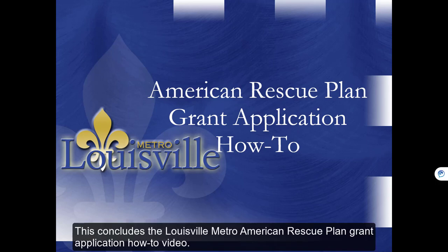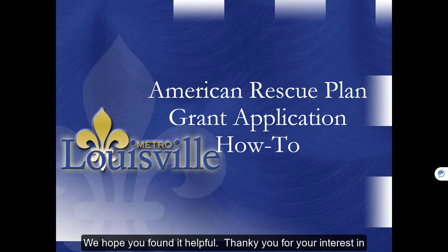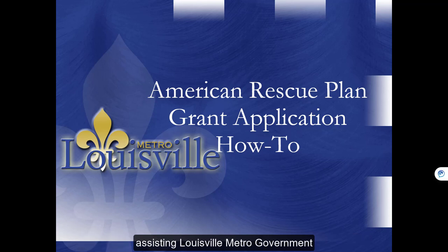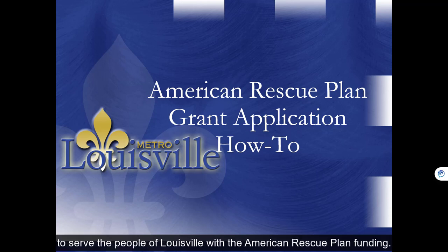This concludes the Louisville Metro American Rescue Plan grant application how-to video. We hope that you have found it helpful, and thank you for your interest in assisting Louisville Metro government to serve the people of Louisville with the American Rescue Plan funding.